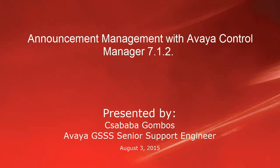Hello, my name is Csaba Gombos with Global Services Team. I'm going to present how announcement management works with Avaya Control Manager in 7.1.2 release.